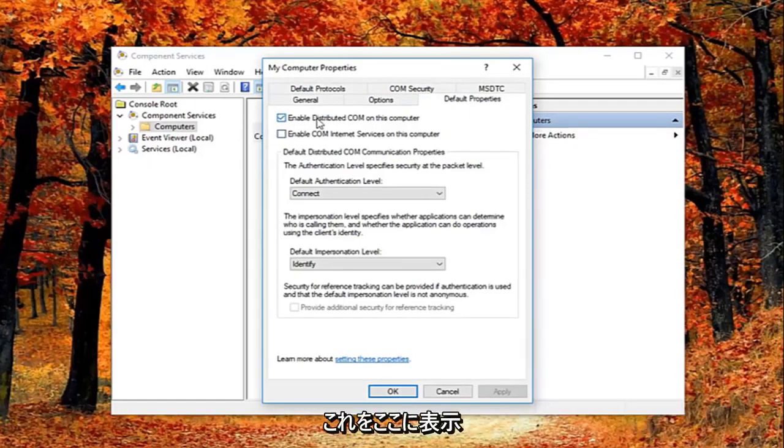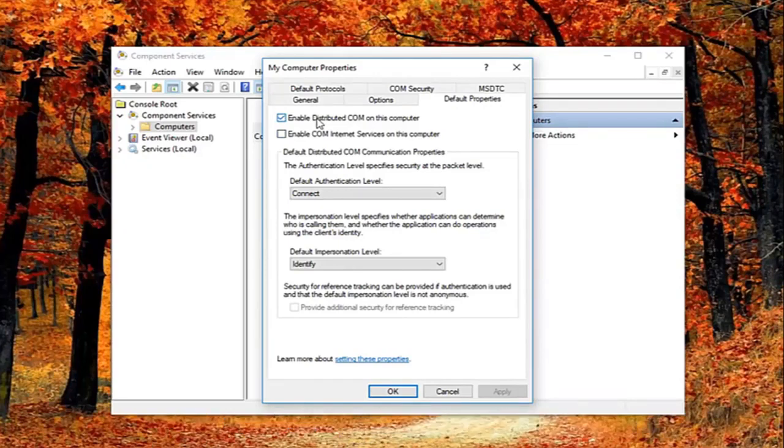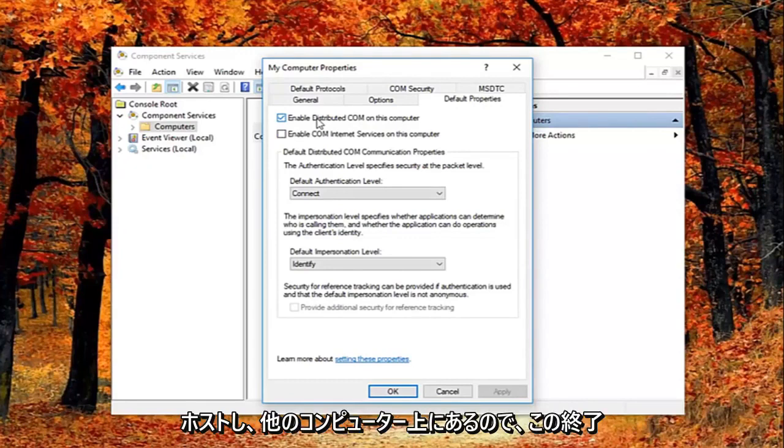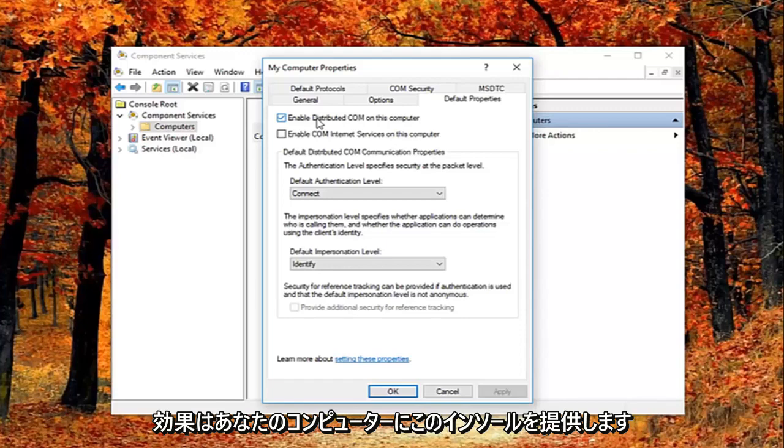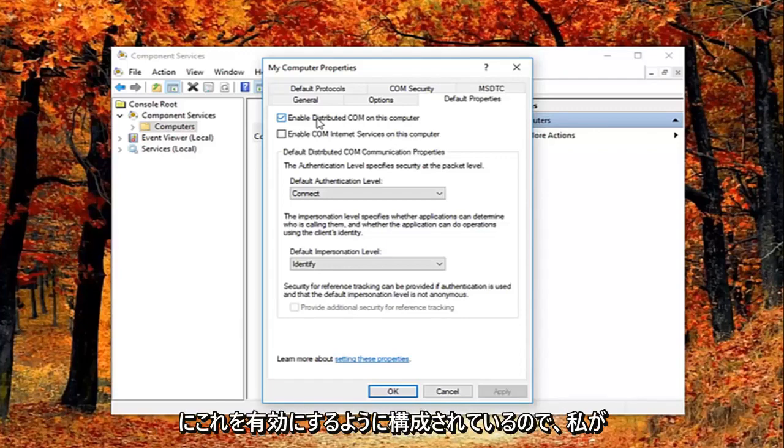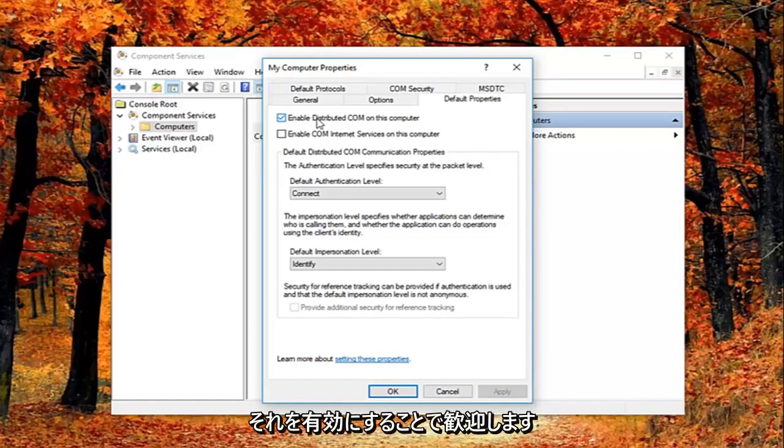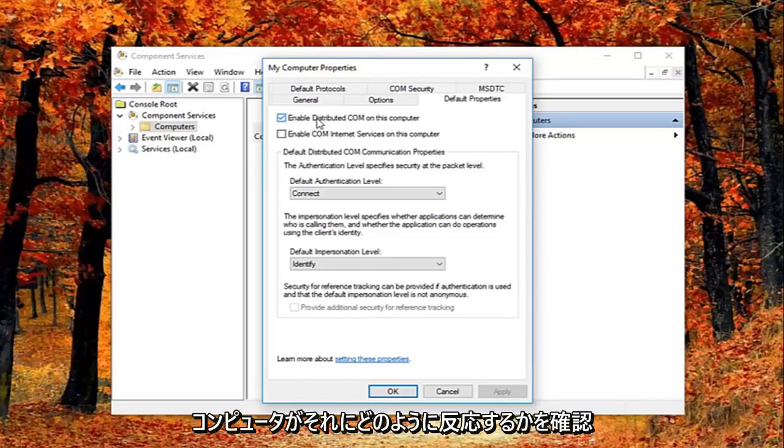So I just want to put this out here. That this will disable distributed comm through the component services. So this will disable communication with components hosted on other computers. So this could affect software that's installed on your computer. But basically all Windows based computers are initially configured to enable this. So it really might not have a beneficial effect on your computer by having it enabled. So you're welcome to re-enable it later and just see how your computer reacts to it.